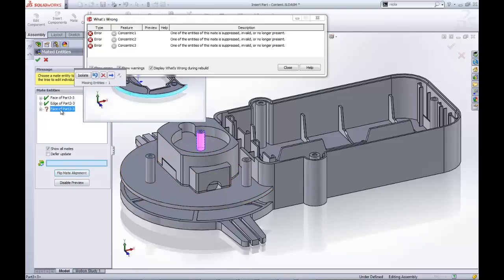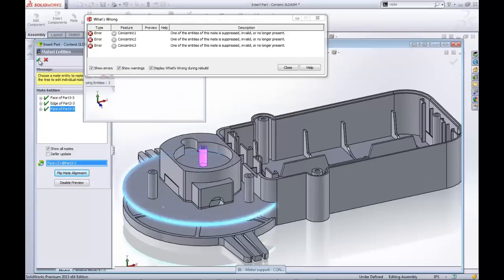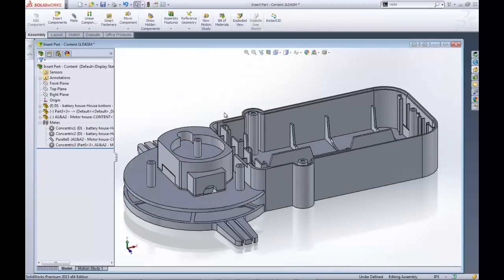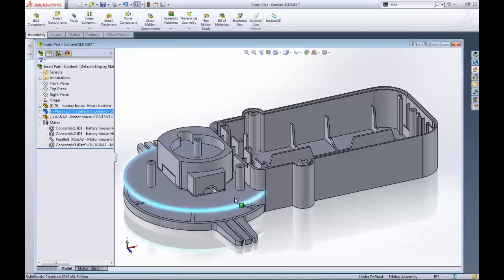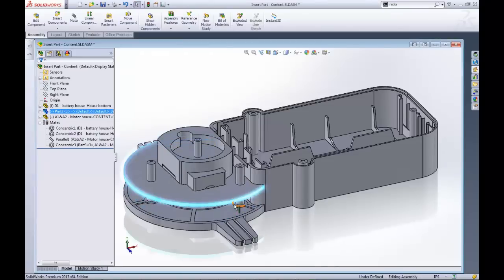This has been Shivani Patel with GoEngineer and thanks for watching our quick tips. I hope this video has helped you learn how to use the Insert Part tool and given you ideas for more robust designing.